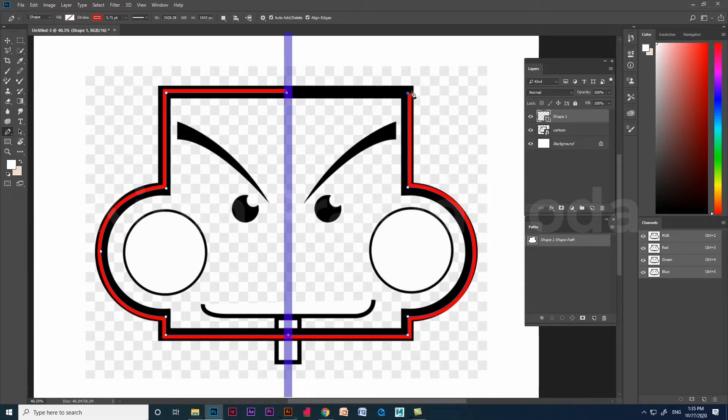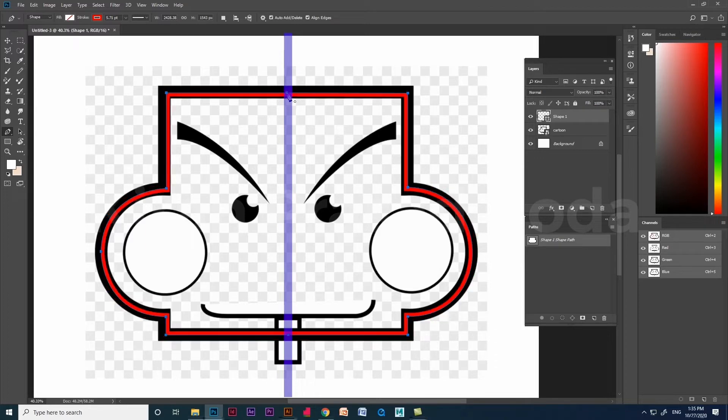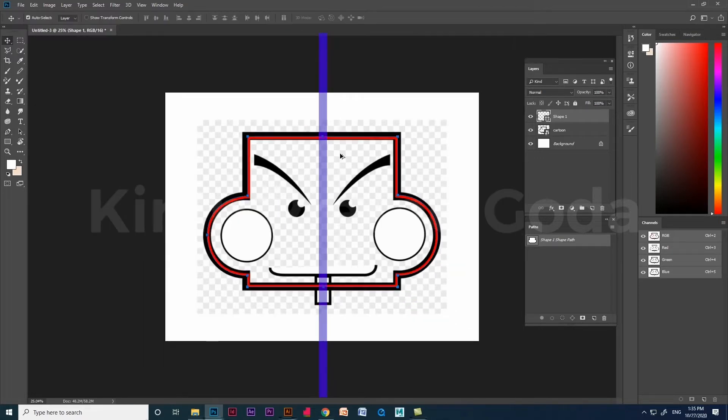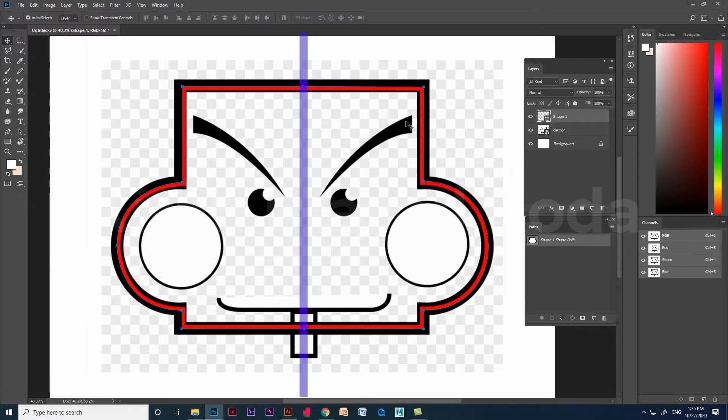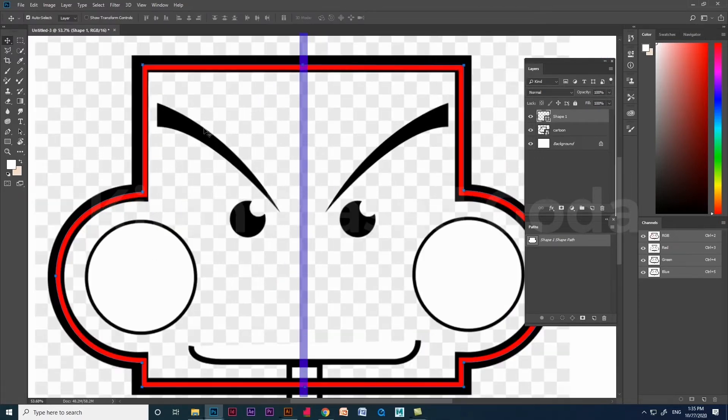Create the straight line using shift. Outlining of the cartoon image is done. Let's create the inside shapes using pen tool.